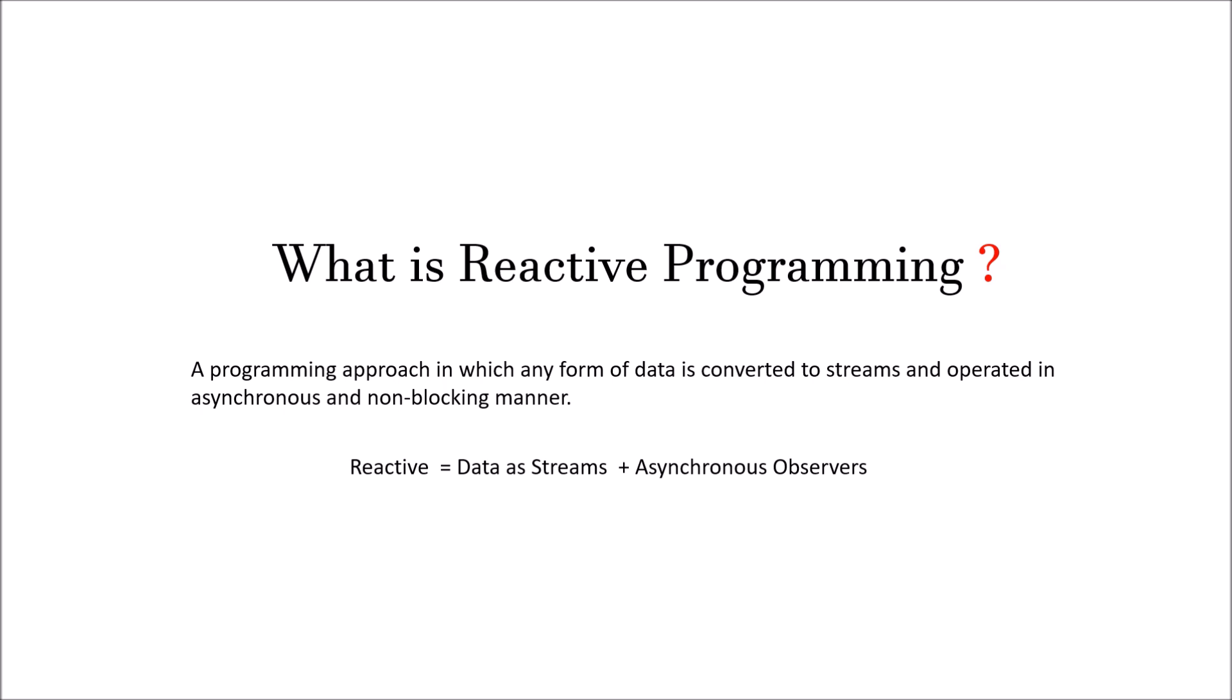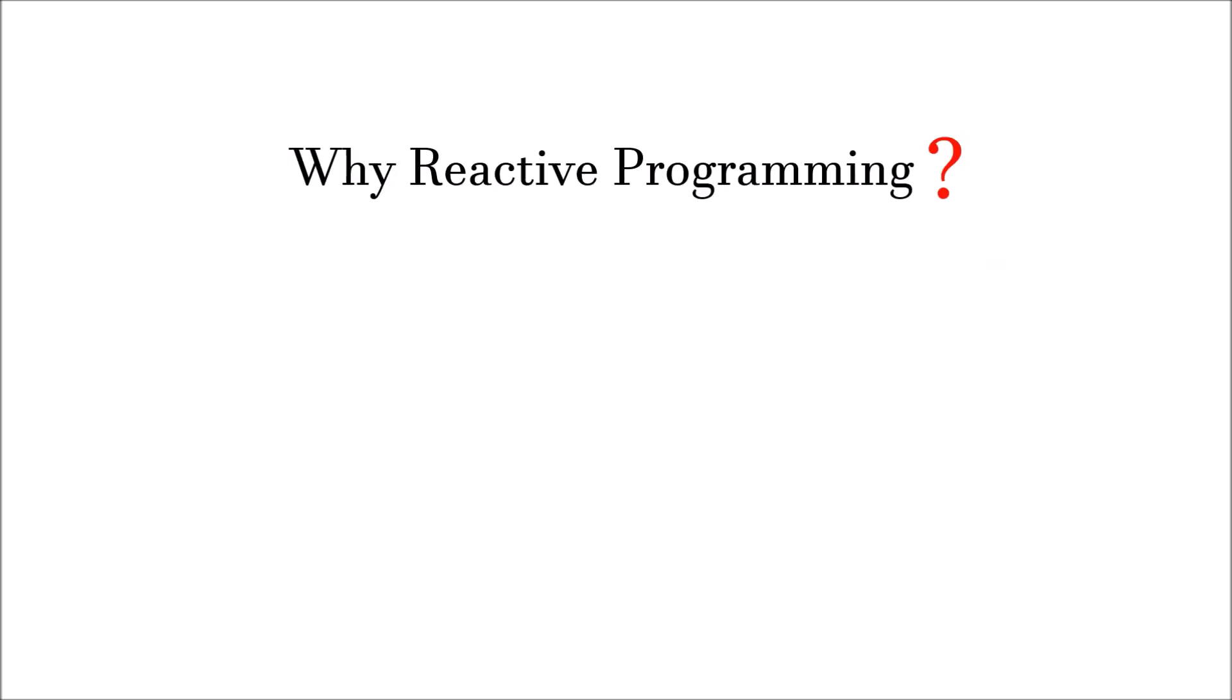Let's talk about why reactive programming. Let's understand this through an example of a stock trading platform. Suppose you have a very good stock that you are observing from the last few weeks and suddenly the price of that stock goes down sharply. Everyone would send a request to buy that stock. In terms of technical point, the number of transactions in that part of a second is going to be very, very high. How do we handle that?